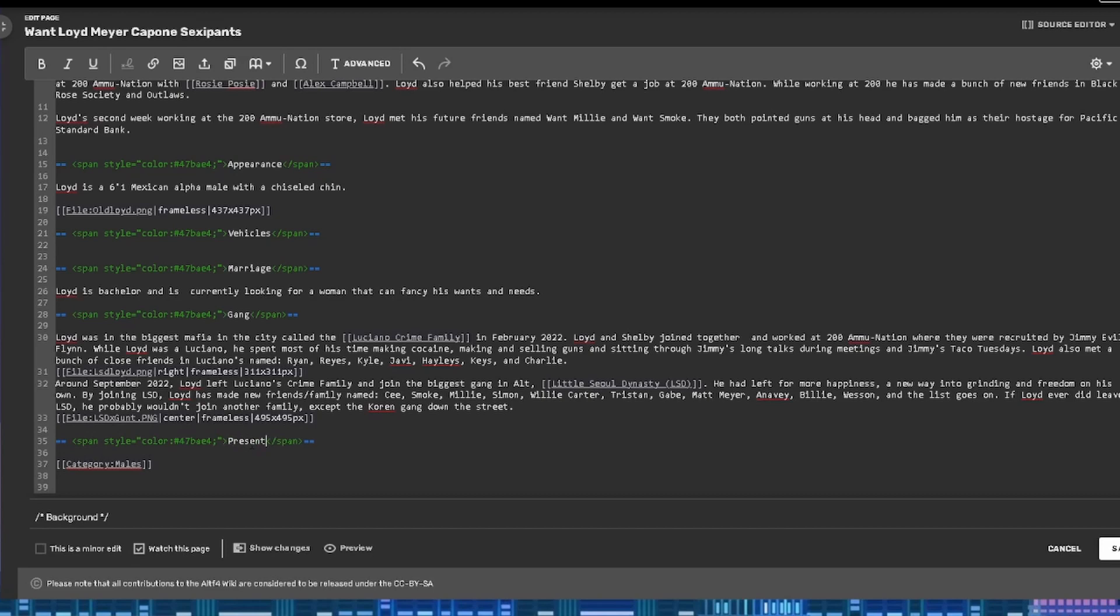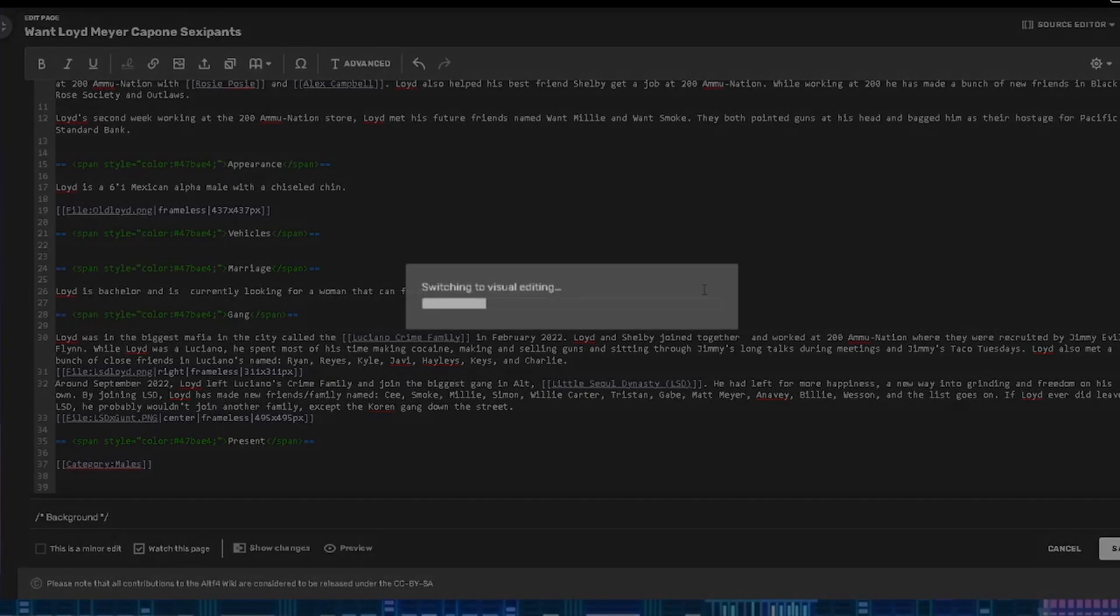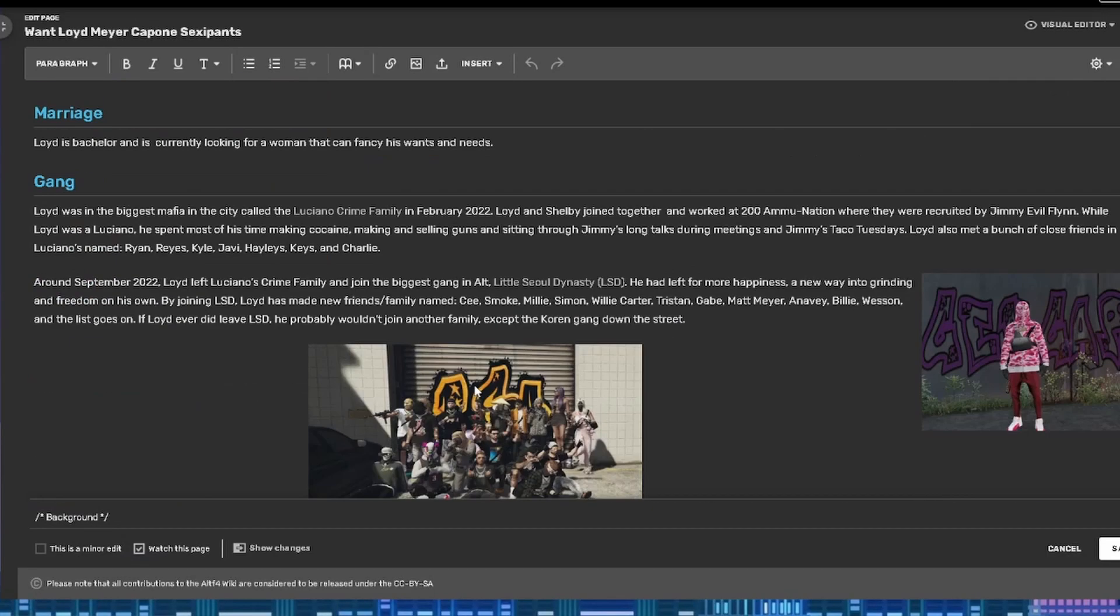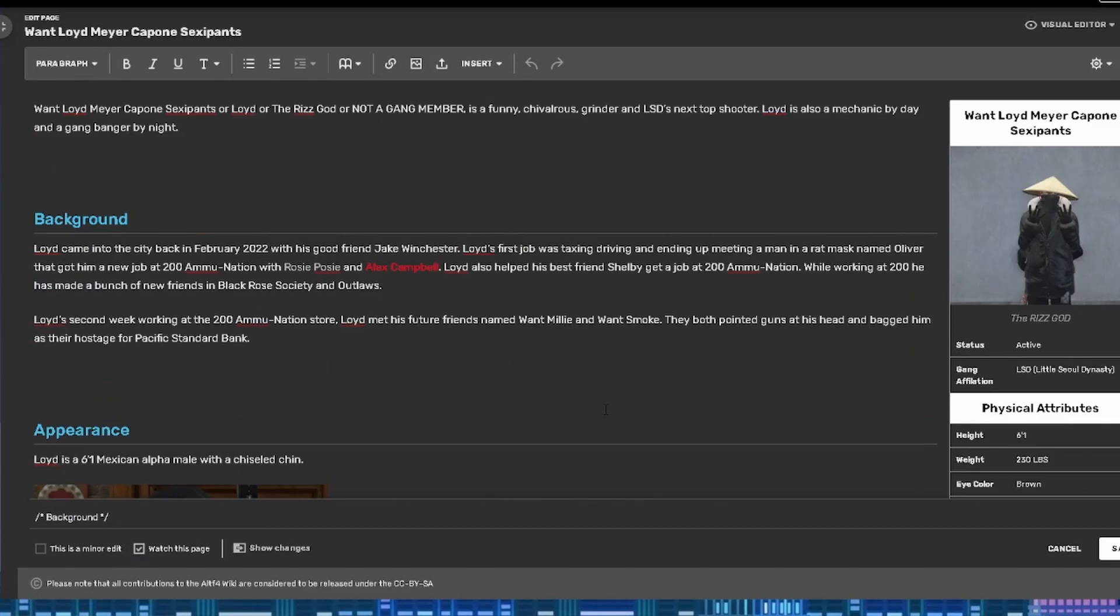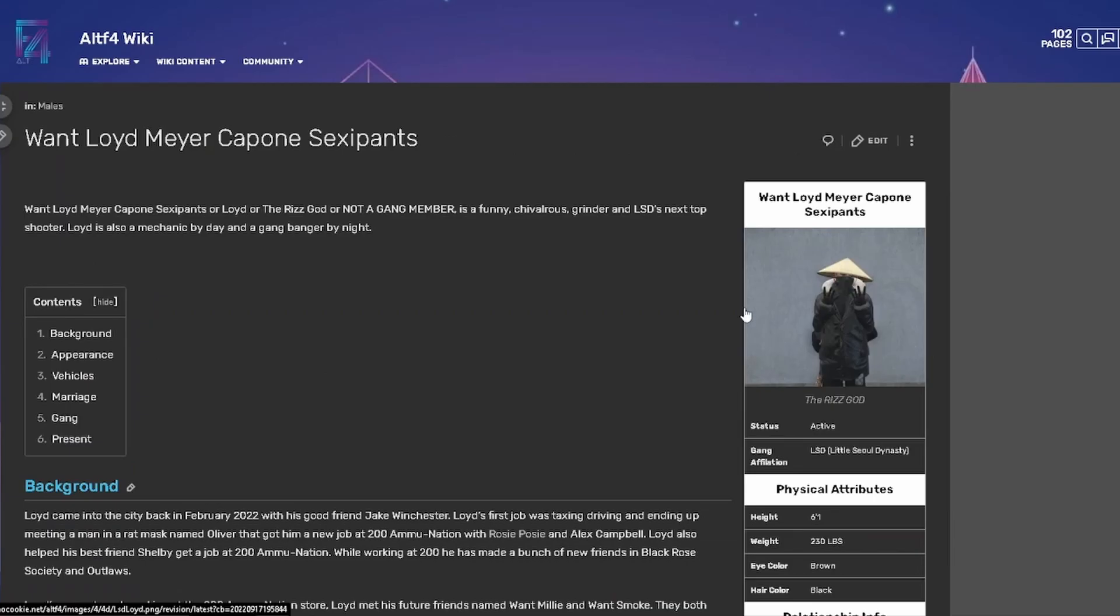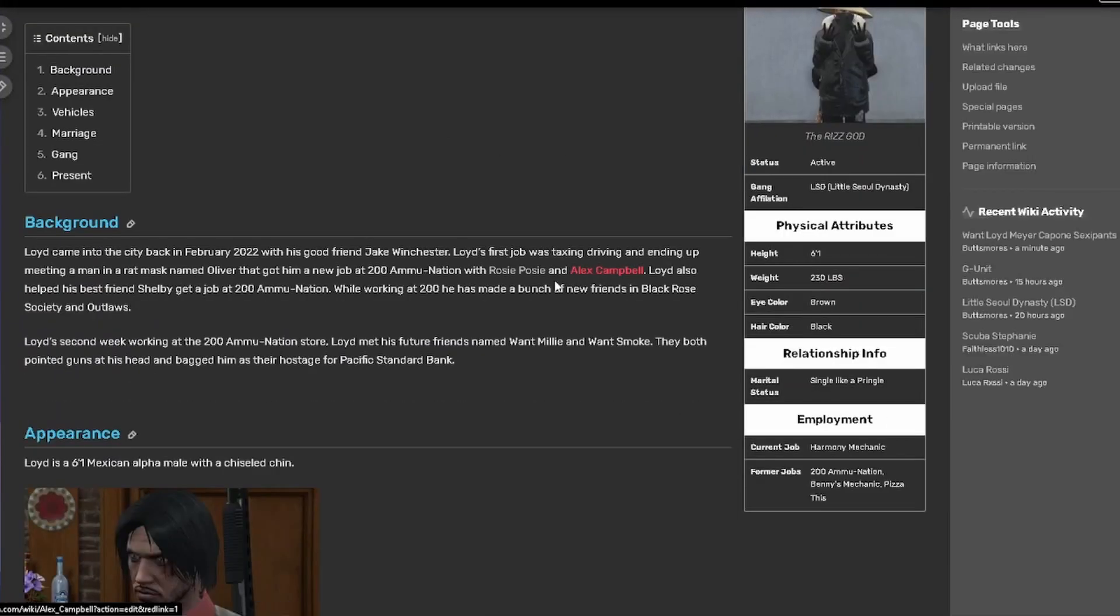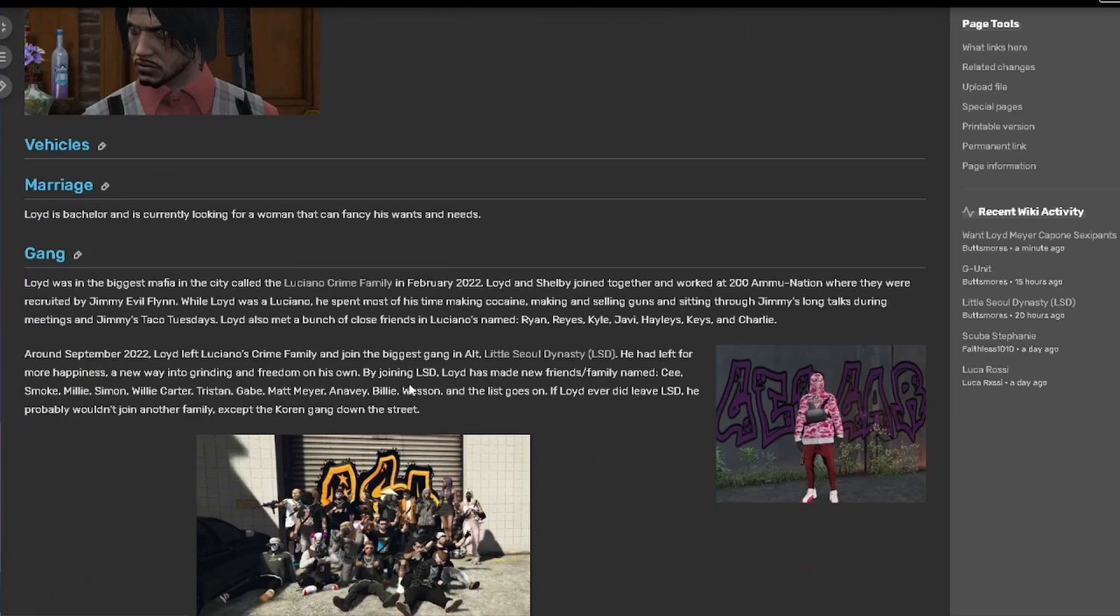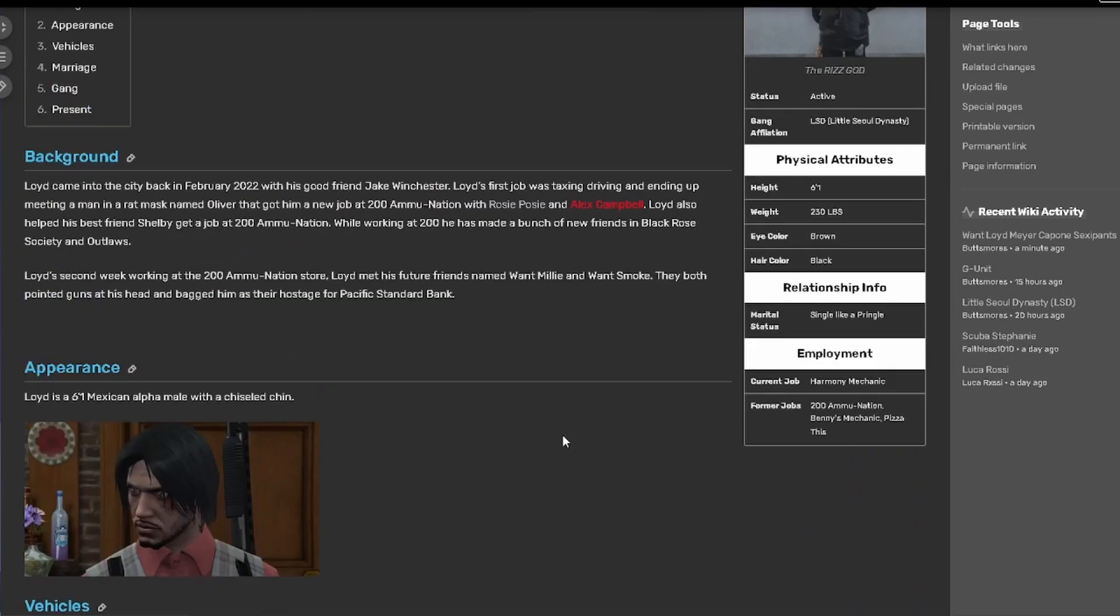Once you're done editing, you can push Save and I'm going to link everything down in the description box for all the information. Other than that, I hope you guys have a good one. And thanks for watching. Bye.